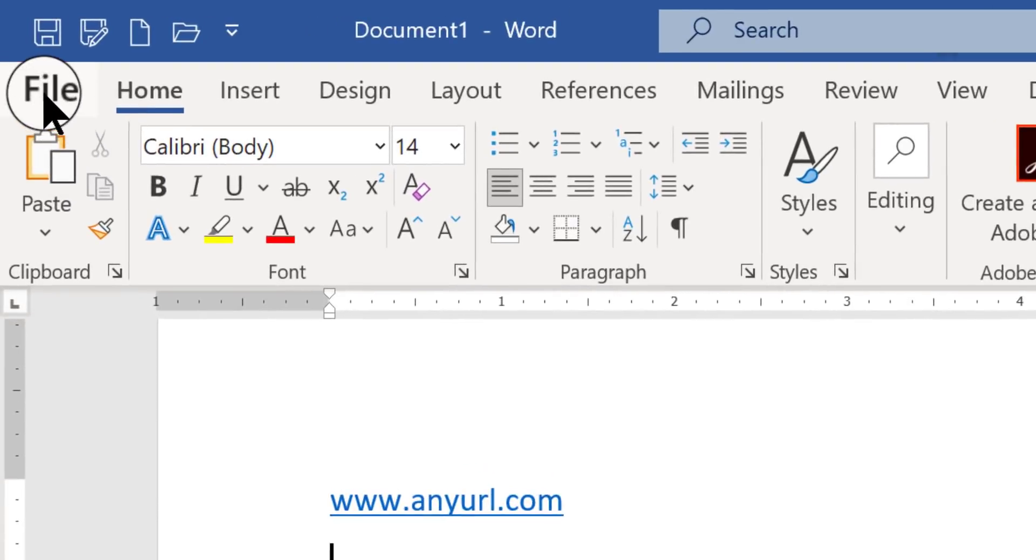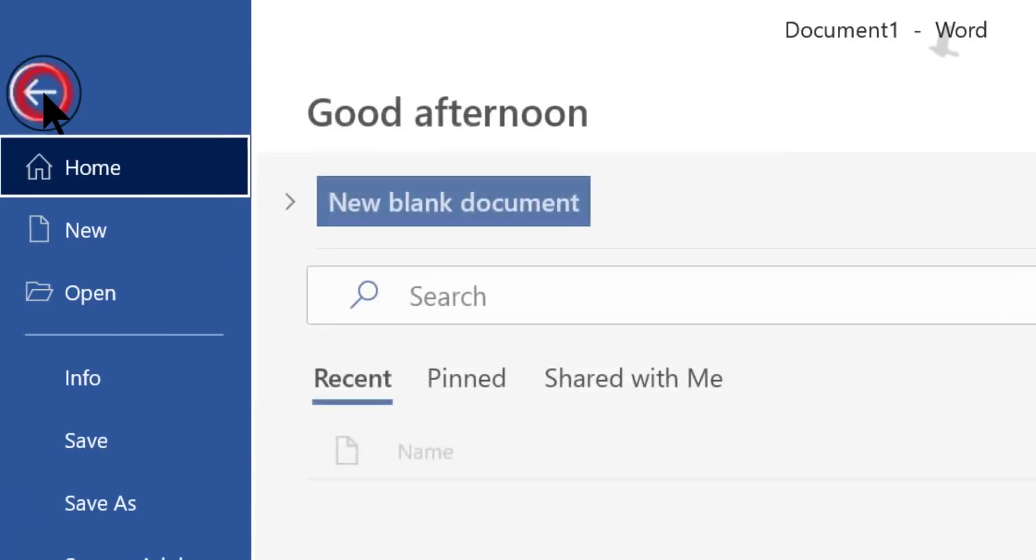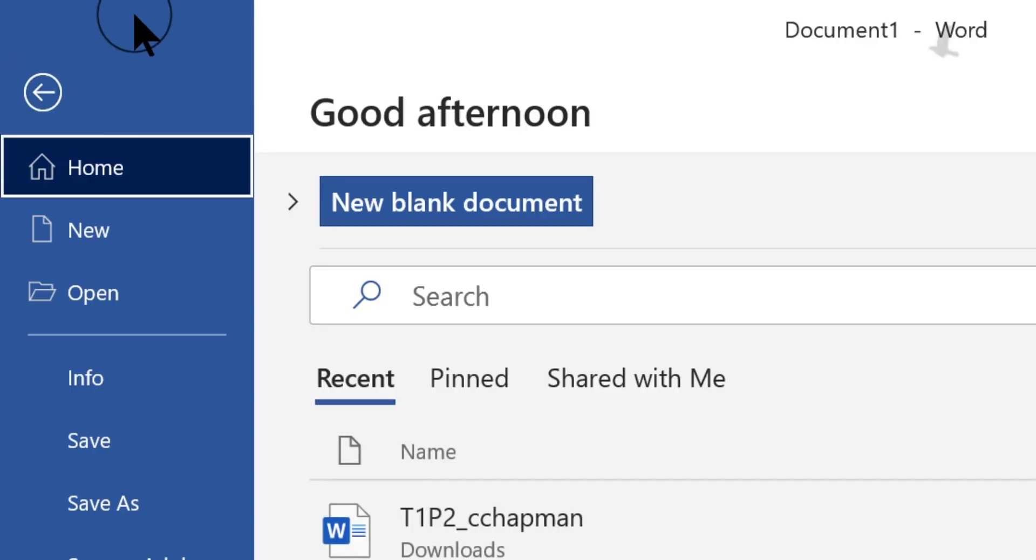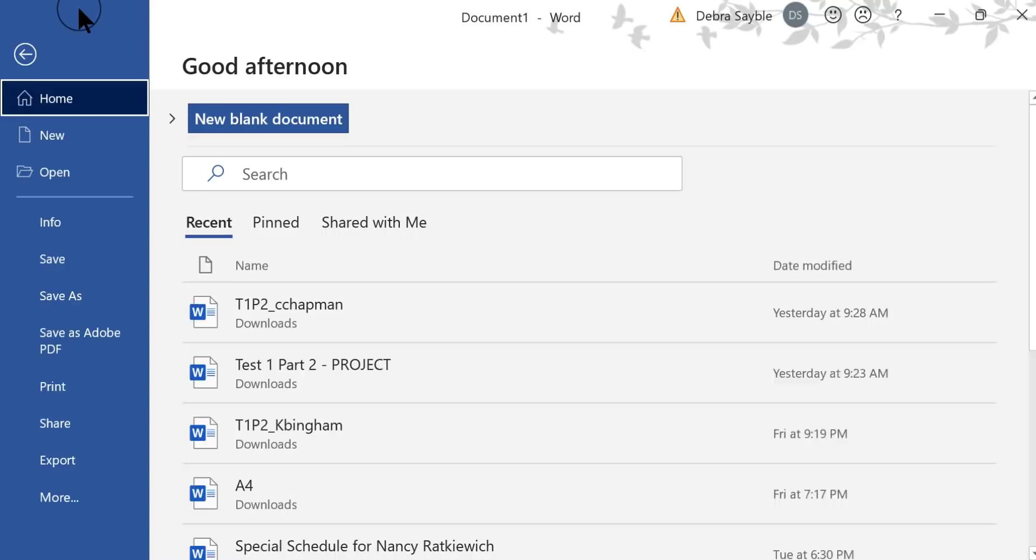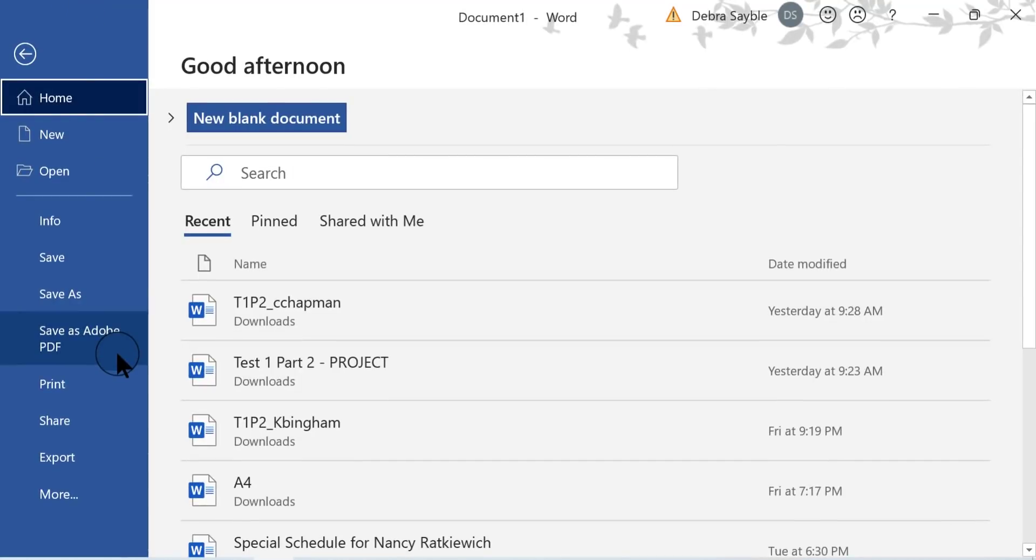So first, you go up to the far upper left-hand corner and you click File. That takes you into what's called the Backstage View. Then what you want to do is click Options.